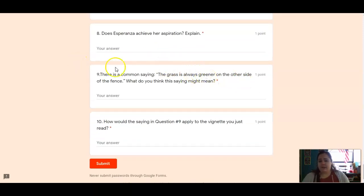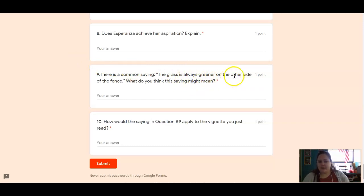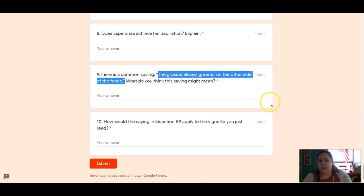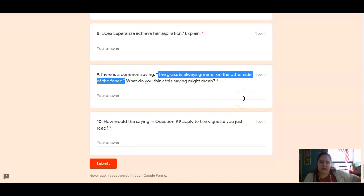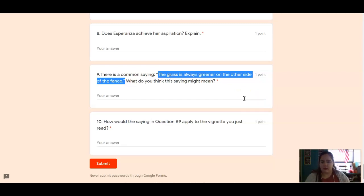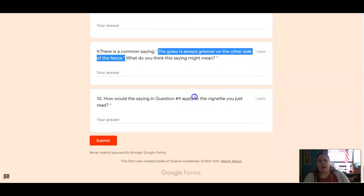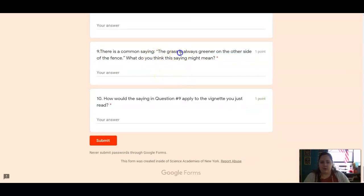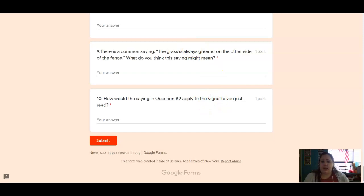Number nine, there is a common saying, the grass is always greener on the other side. What do you think this might mean? So the grass is always greener on the other side of the fence. Think about what greener grass might mean and why is it on the other side of the fence? Somewhere else the grass is greener. What does that mean? And then how do you think that saying could apply to what we just read? Okay, so the grass is always greener on the other side. What does that mean? And how does that apply to vignette 10? How does that apply to Esperanza in this vignette?